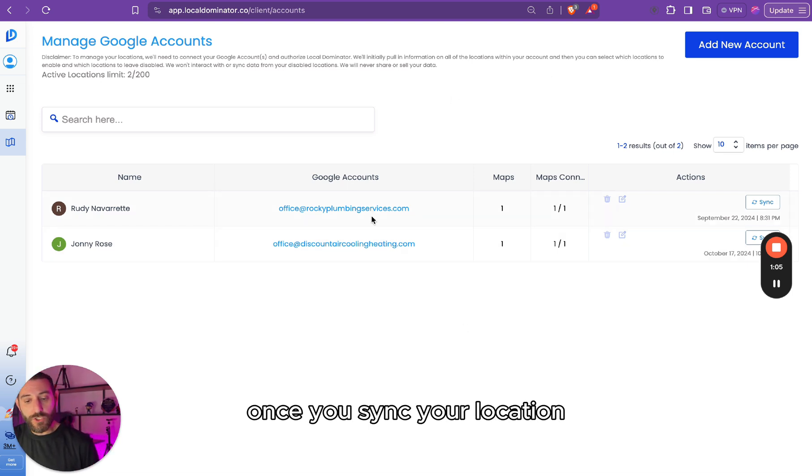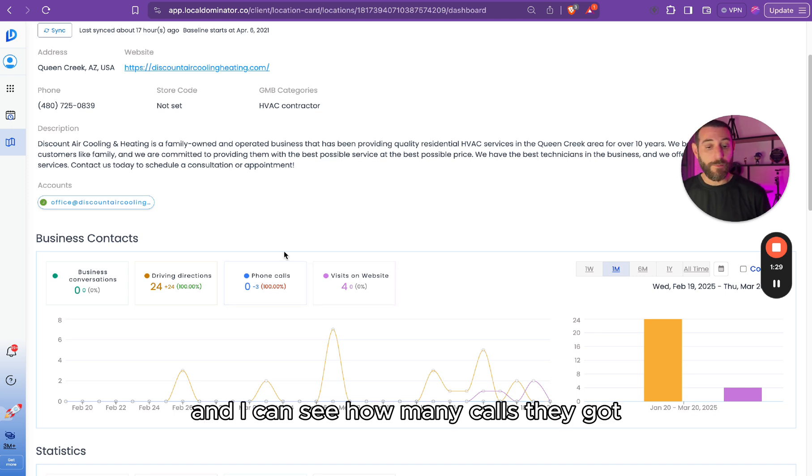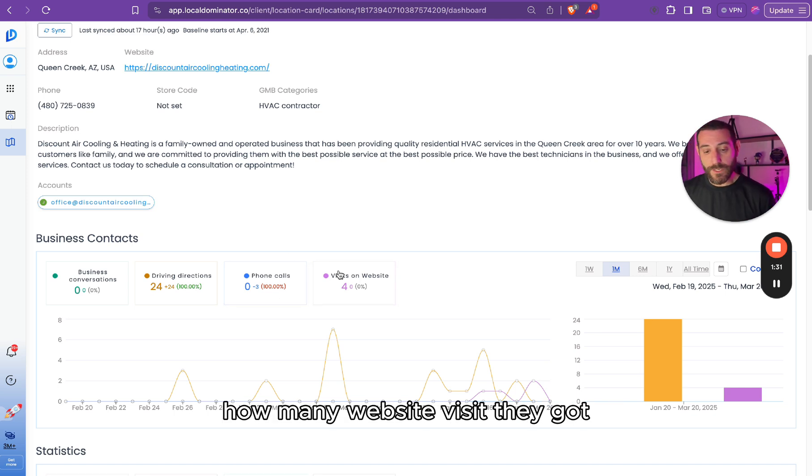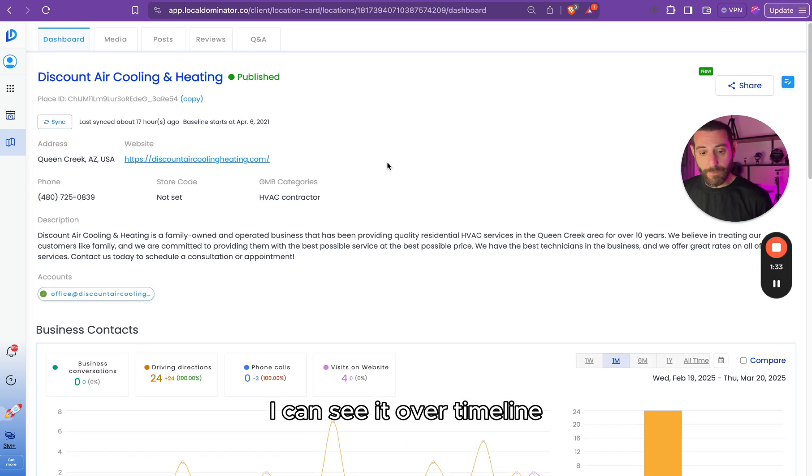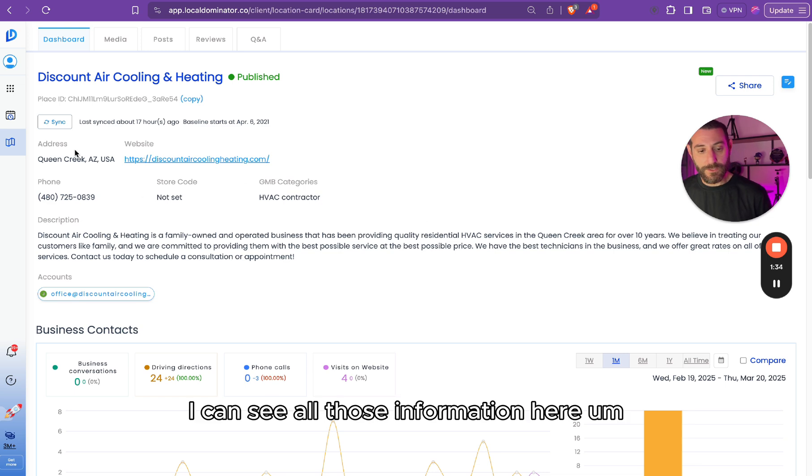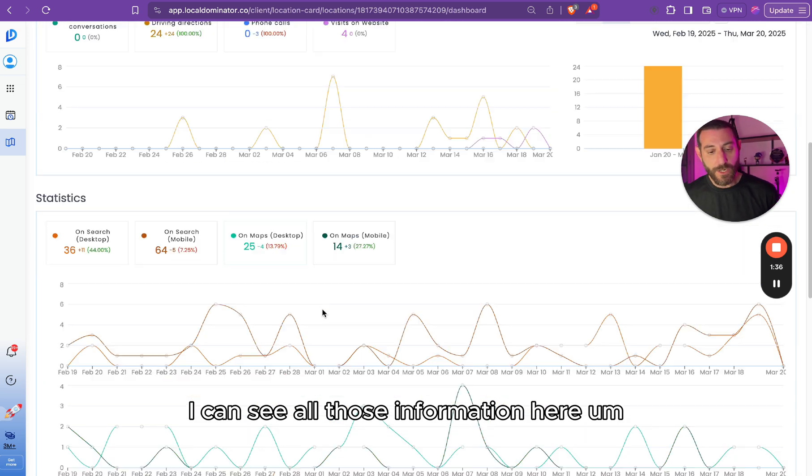Once you sync your location, I can take a look and I can see how many calls they got, how many website visits they got, I can see it over timeline, I can see all those information here.